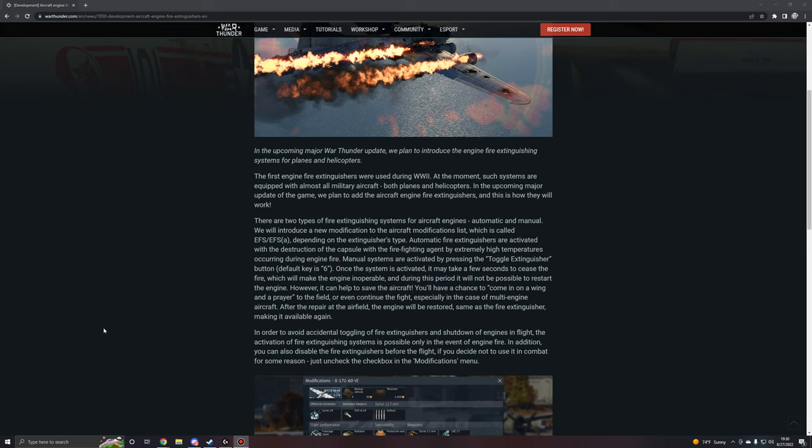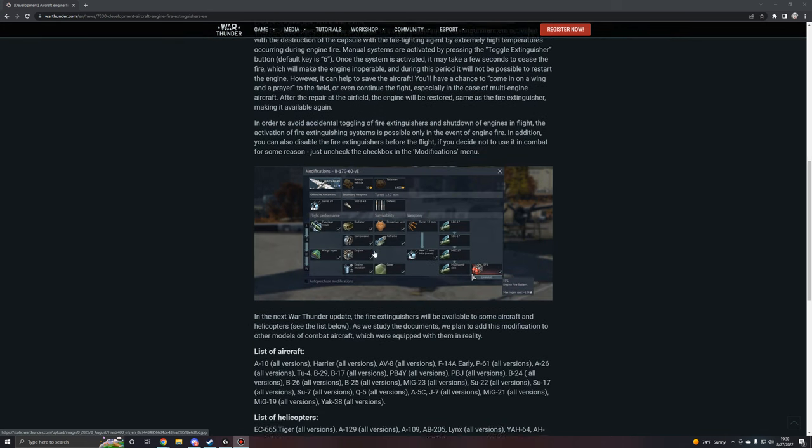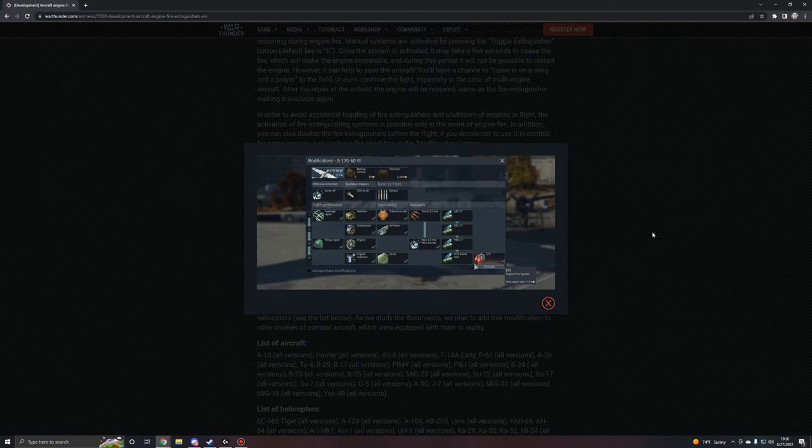In order to avoid accidental toggling of fire extinguishers and shutdown of engines in flight, the activation of fire extinguishing systems is possible only in the event of an engine fire. So you can't accidentally hit the six key and then shut your engines off. In addition, you can also disable the fire extinguishers before the flight if you decide not to use it in combat for some reason. Just uncheck the checkbox in the modifications menu.